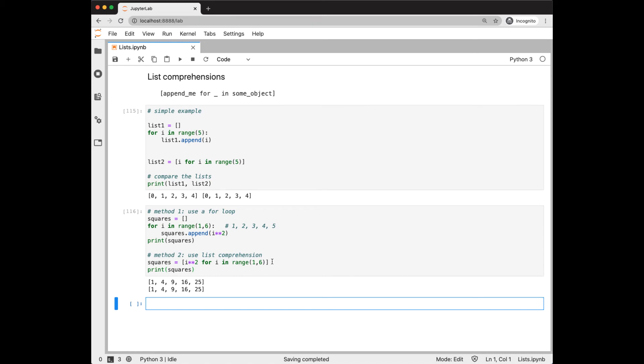So what are the benefits of list comprehension? Many people find them more expressive and easier to read once you get used to them. Notice that we've replaced three lines of code here with one line of code. List comprehensions can also be more time efficient than loops.